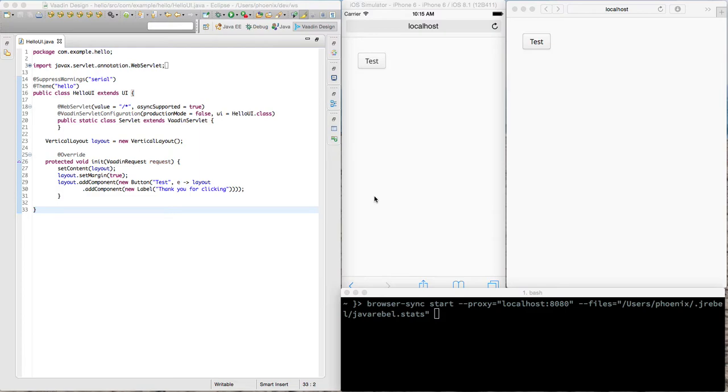Hello, this is Jons Lehtien from Vaadin. What I'm doing here is trying to test browser sync with Vaadin and JRebel. So let's get started.